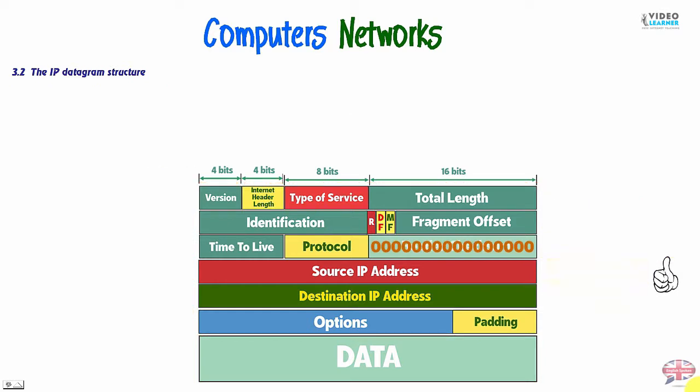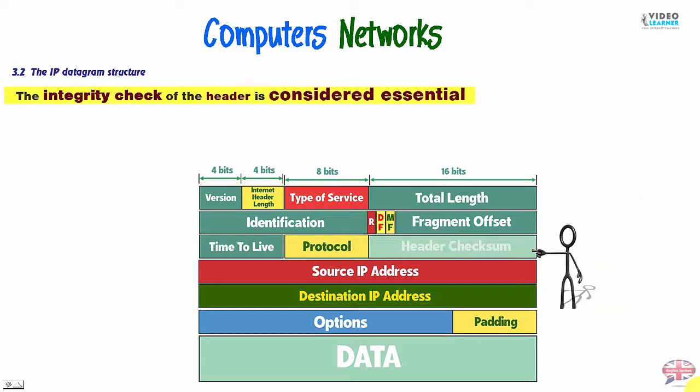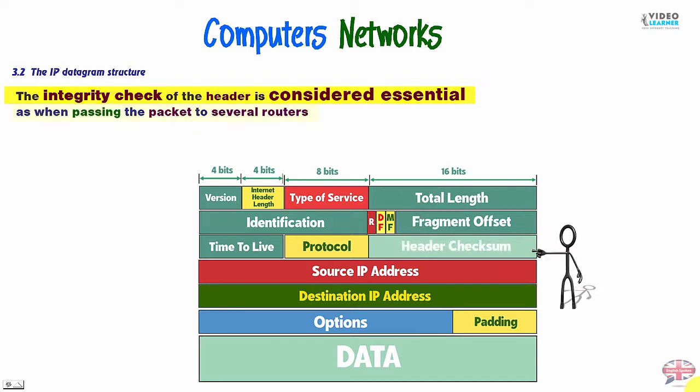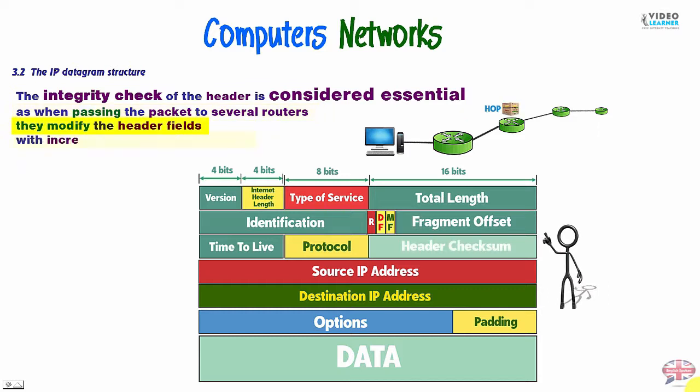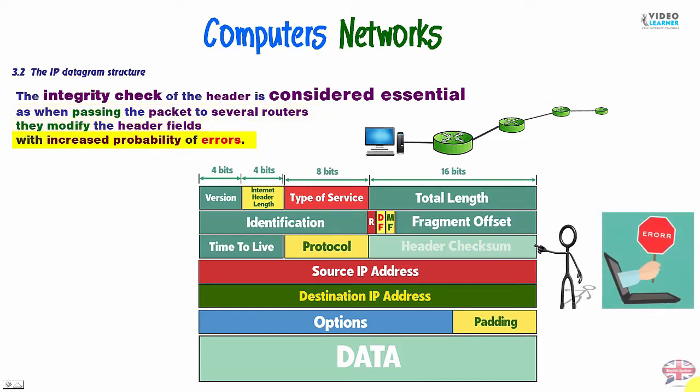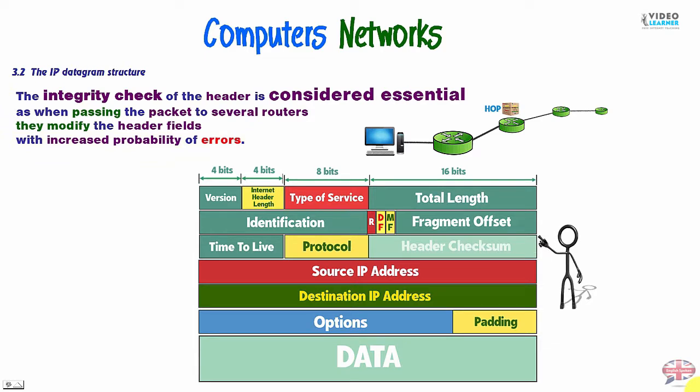Now, the integrity check of the header is considered essential, as when passing the packet to several routers, they modify the header fields, which increase the probability of errors. This is why we say about corruption.